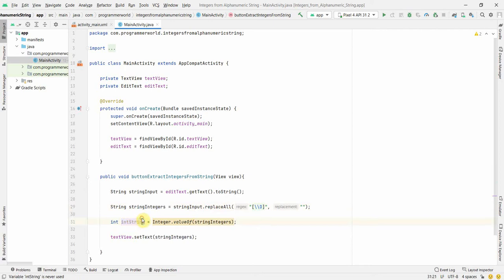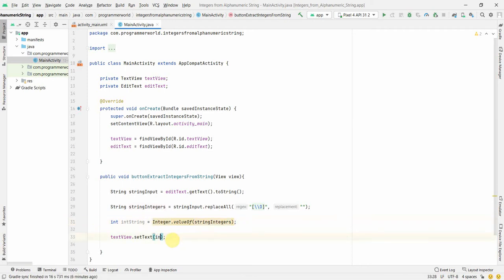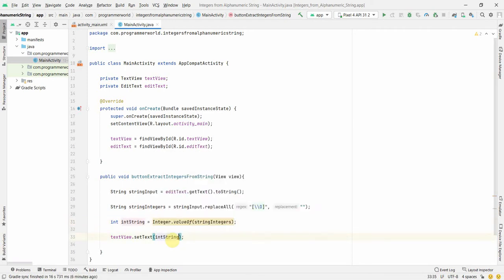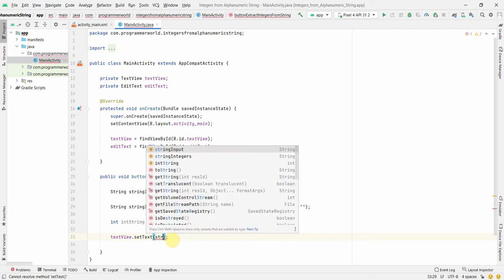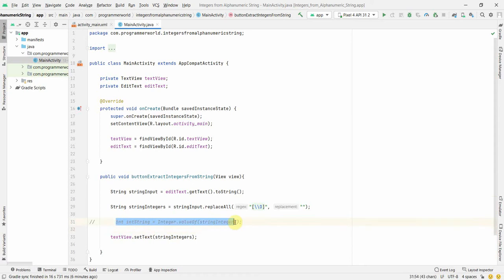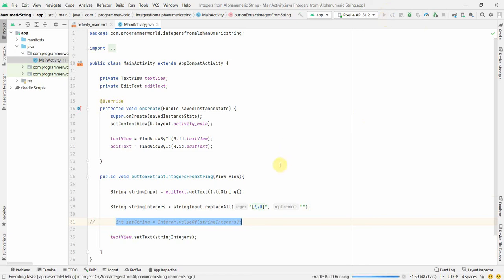Over here in this line number 31, but since we will be printing it over here, so we can also use for printing rather than stringIntegers we can also use this intString and we can convert it into the string form. But I think we'll use the stringIntegers here and that should suffice. So I'll comment out for the time line number 31, but in case you need it in the integer form for any calculations or any kind of mathematical form, then this line number 31 can be used. Okay, so that's all.